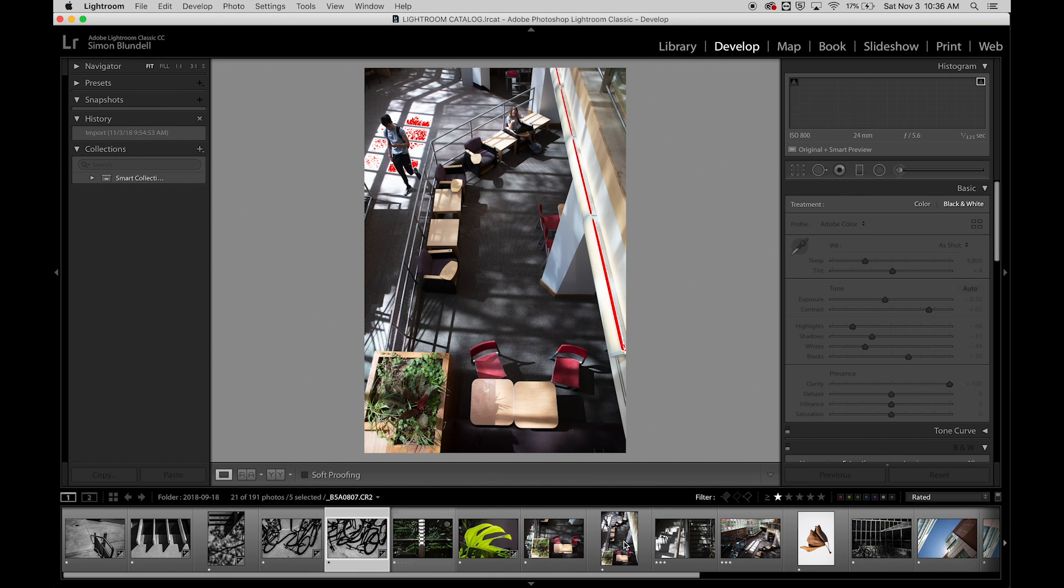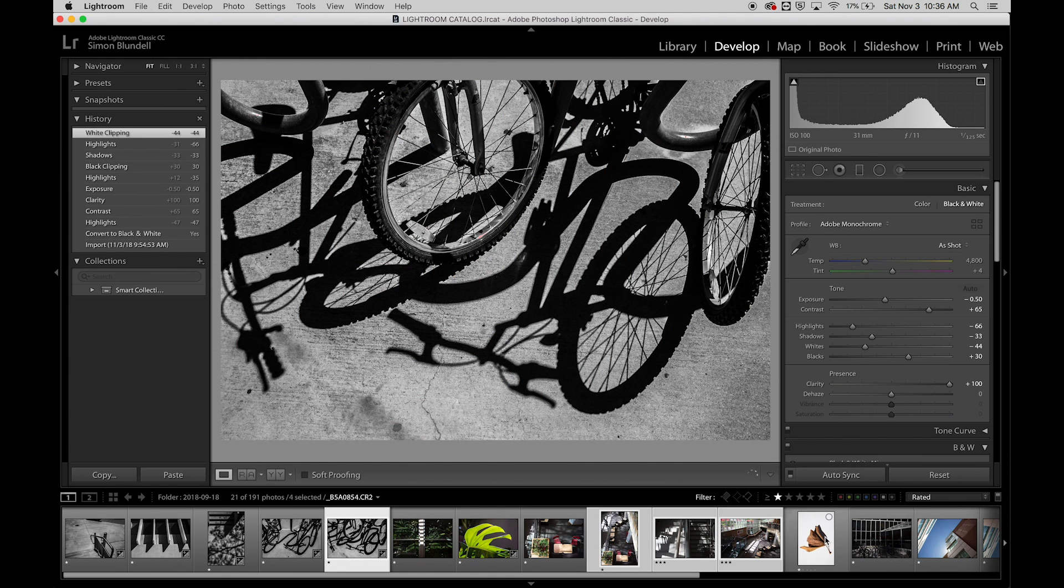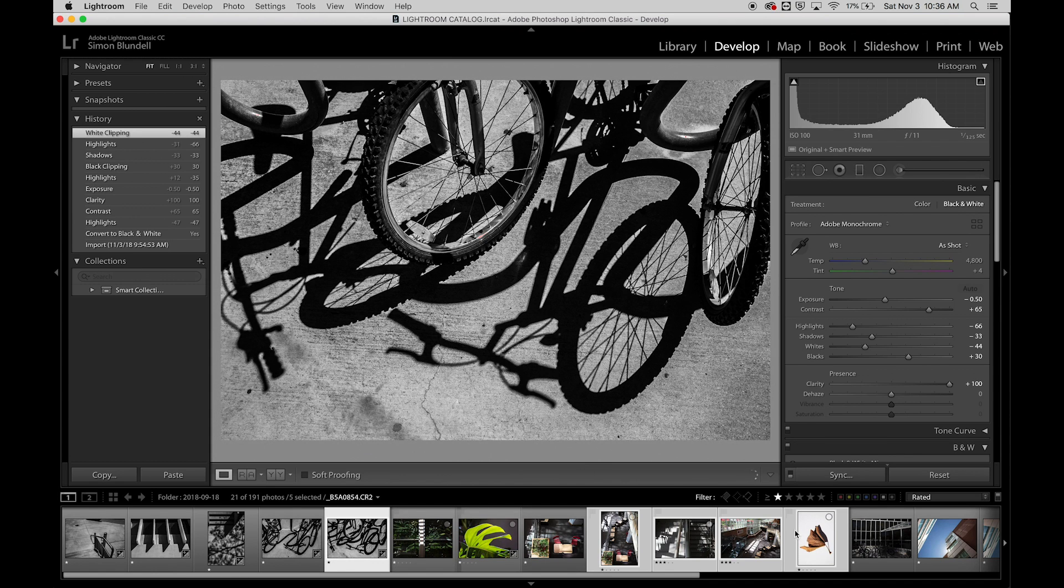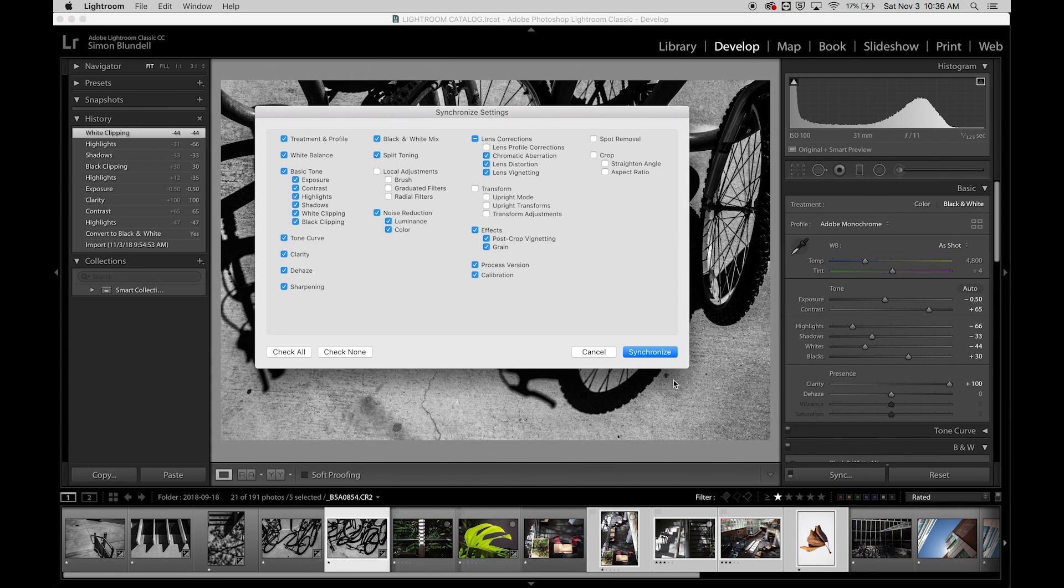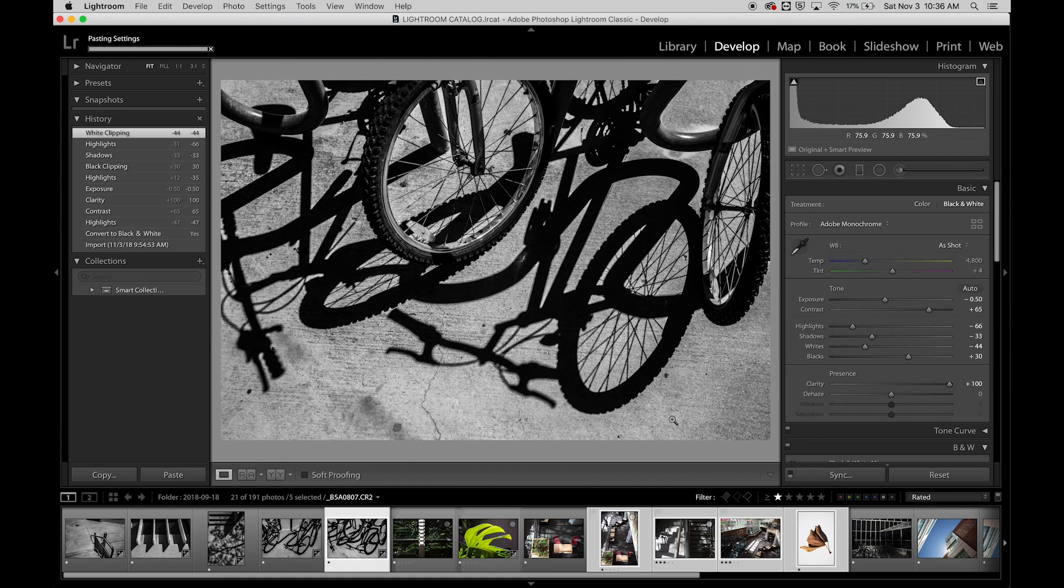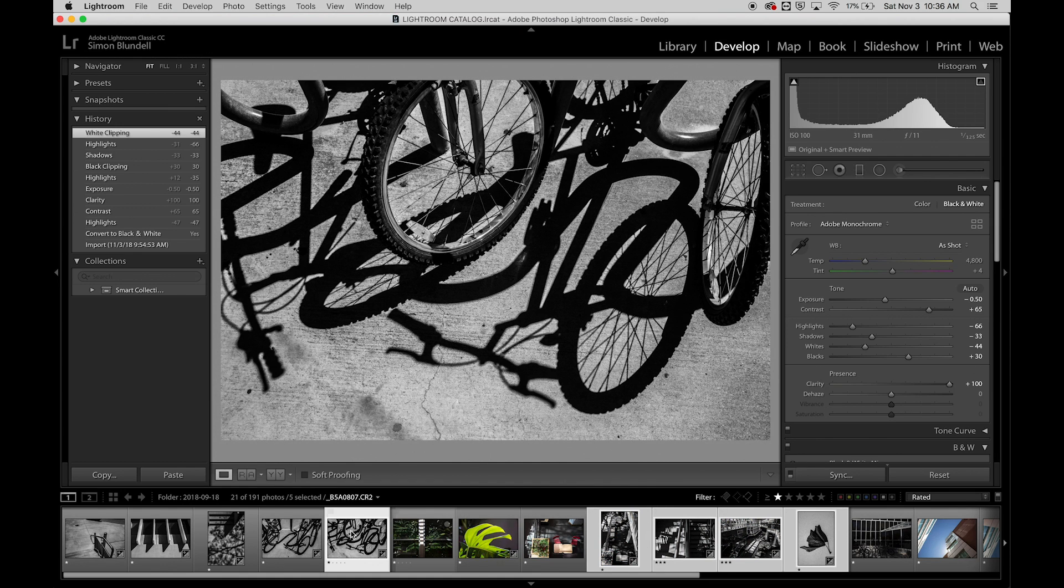So it'll synchronize this setting to all of those. You can see how that now has applied the black and white adjustments to those.